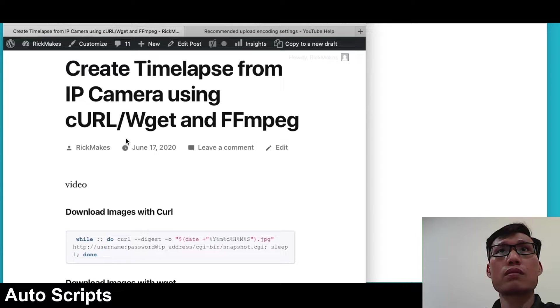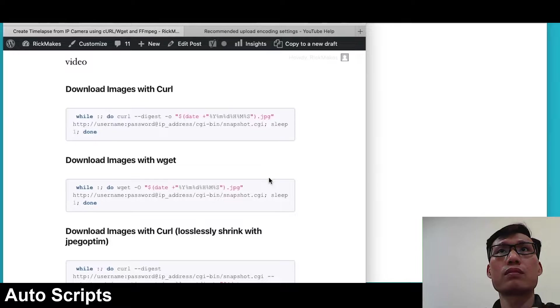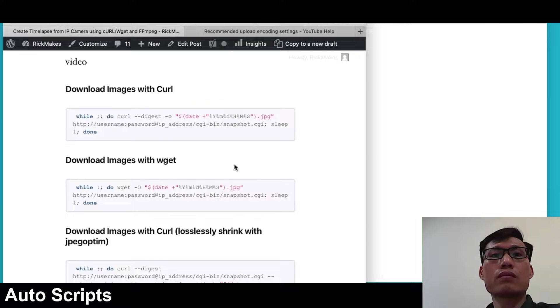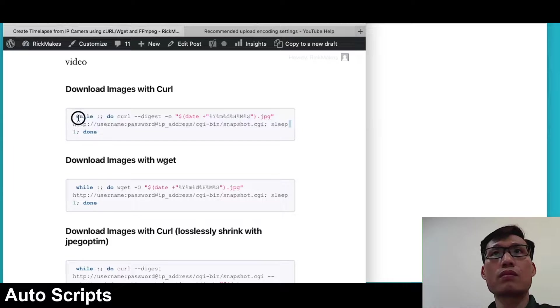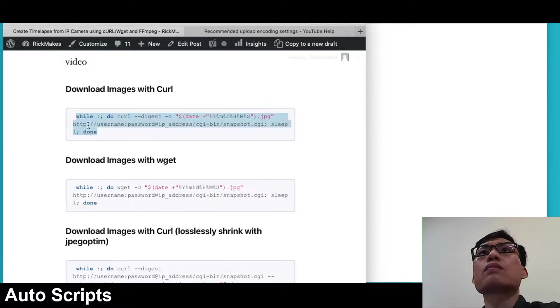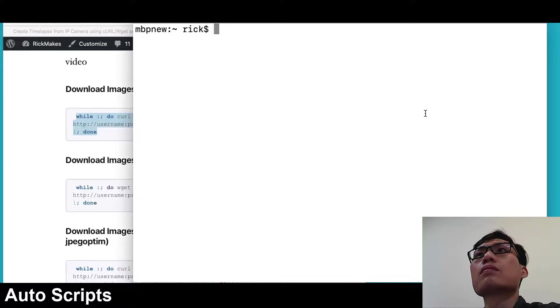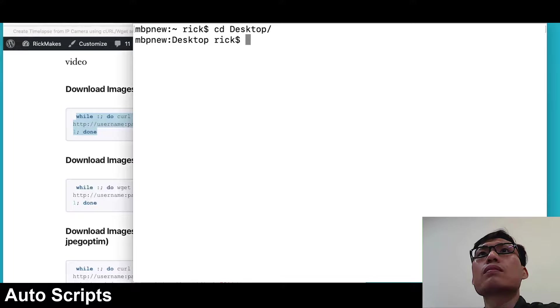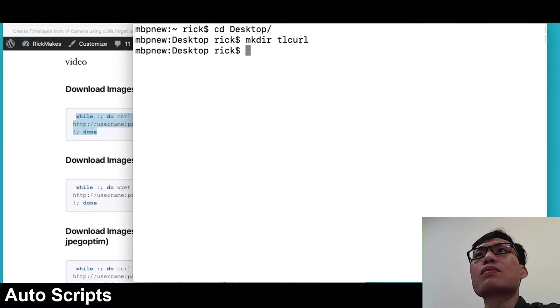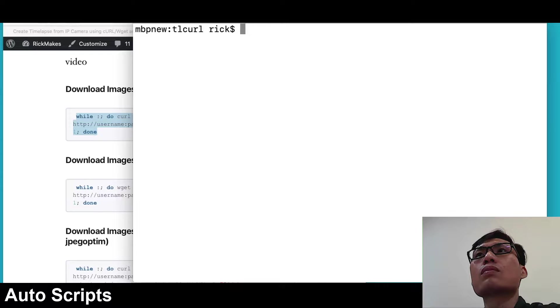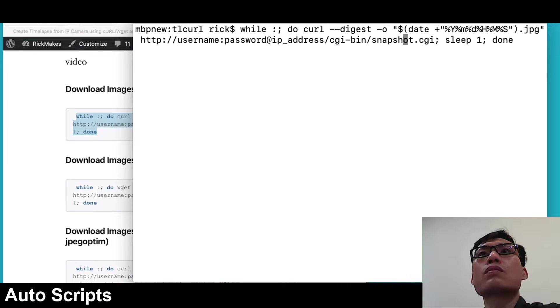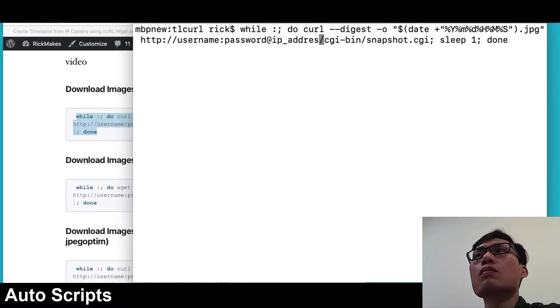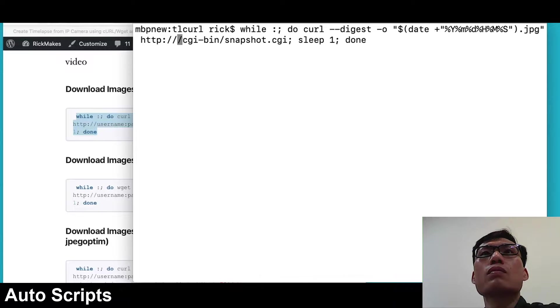I'm connecting to an Amcrest IP camera. On a Mac, the Mac comes with curl. You can install wget on its own, but I'll be using curl for the first example. I'll select the command on my website and copy it. I'll go to my terminal, go to the desktop and make a directory. I'll call it tl curl for time-lapse curl. I'll go into that directory, clear my screen, paste in this command, and change the username, password and IP address to those for my camera.